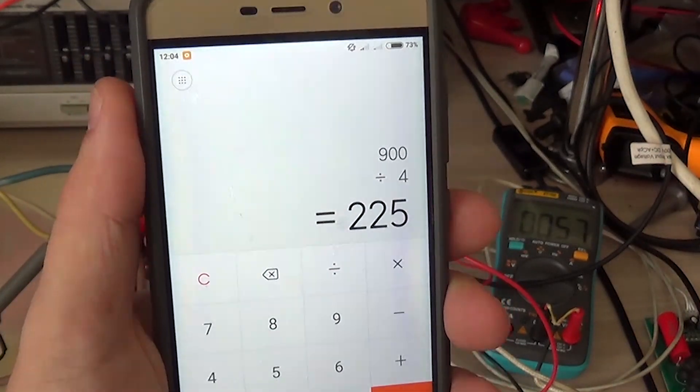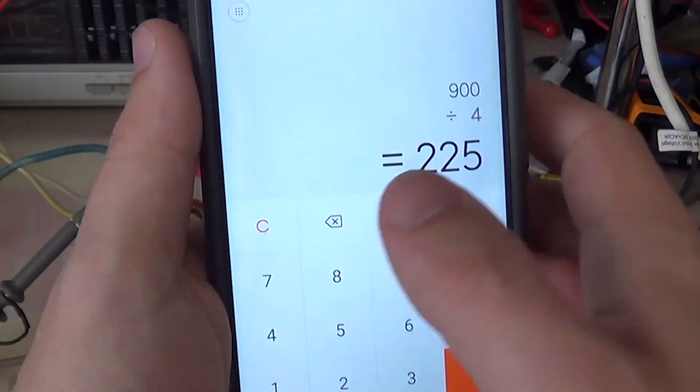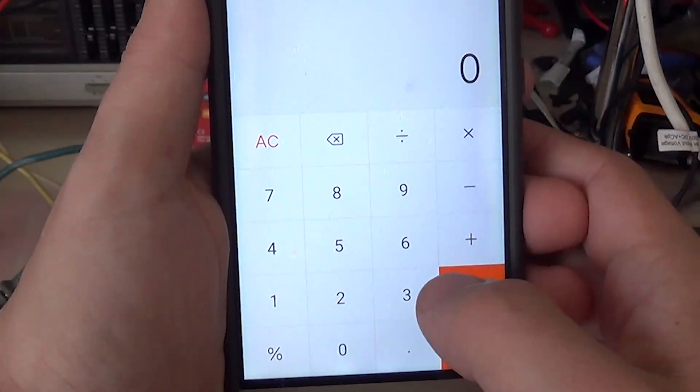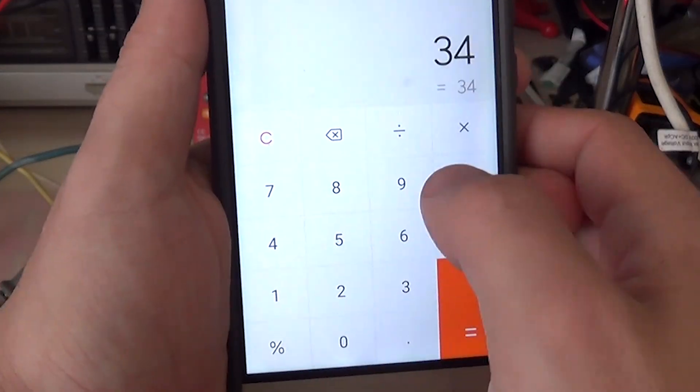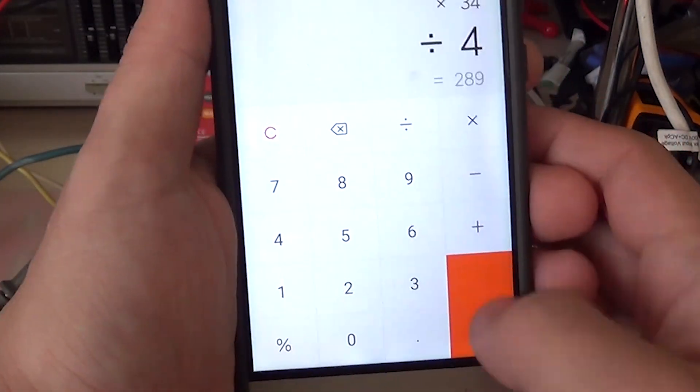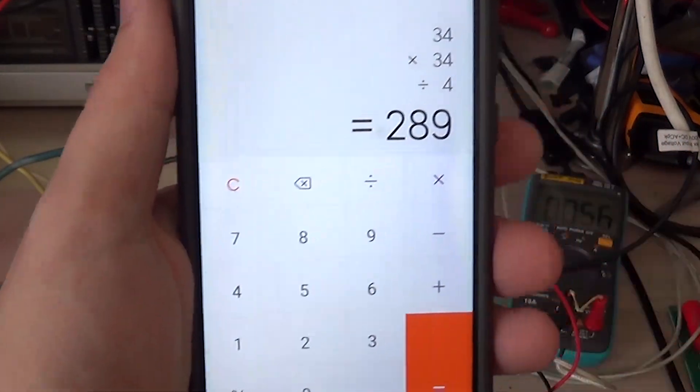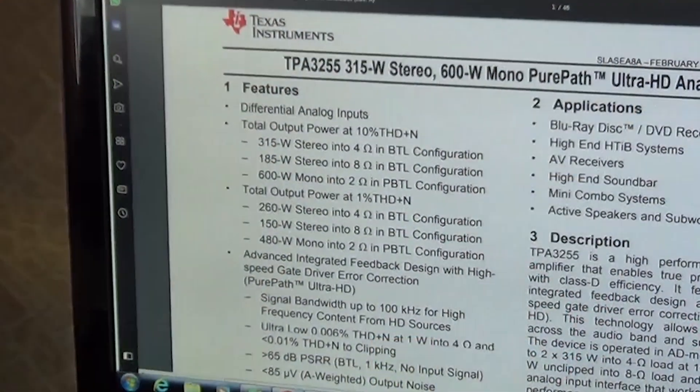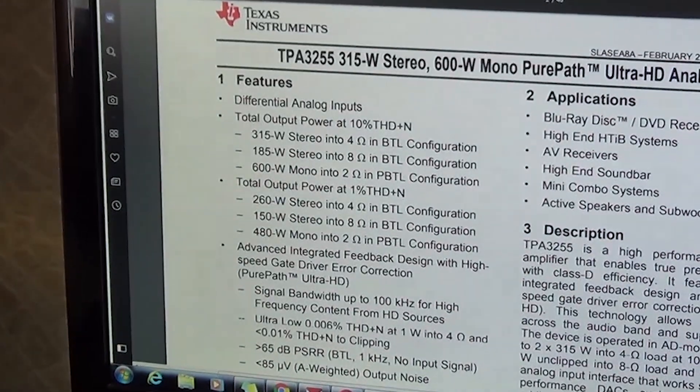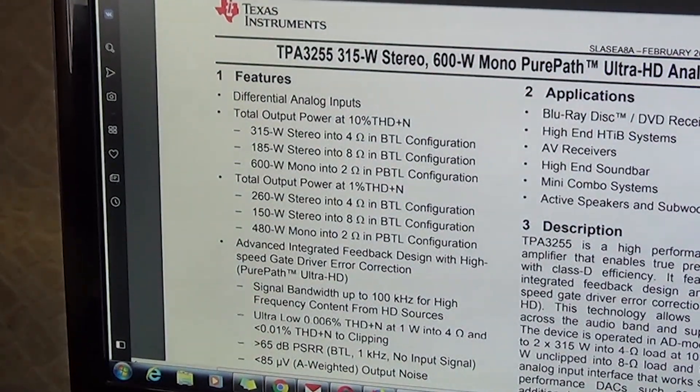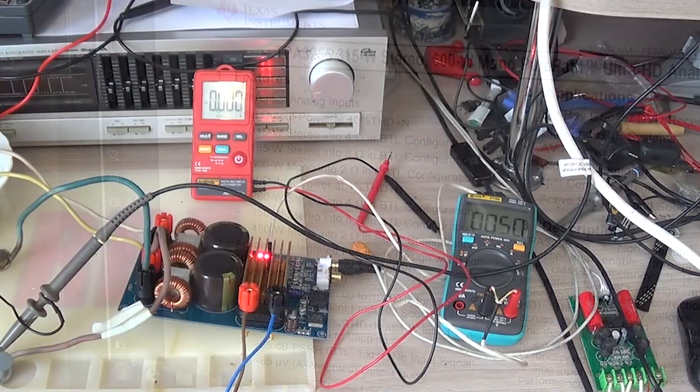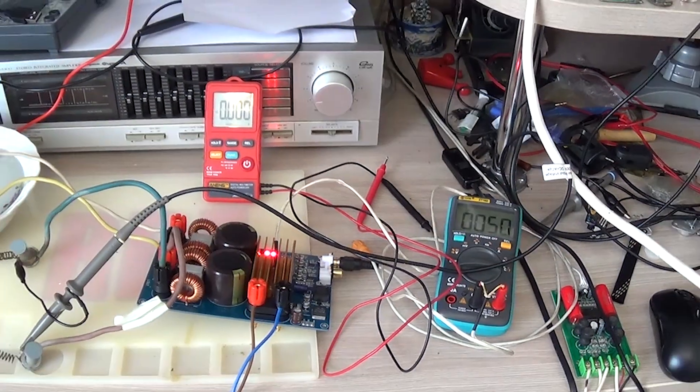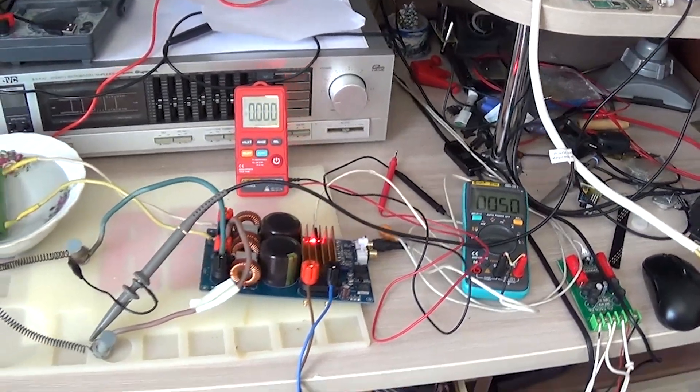At 50 volts, which is important. Now the power with distortion. 289 watts. The datasheet says 315 watts. Now let's load both channels at full power, and see if the TPA3255 chip burns out.